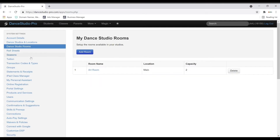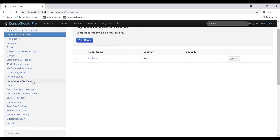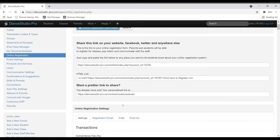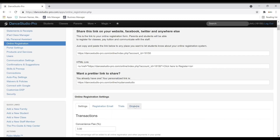Even further down the system settings, there will be settings that have sub settings shown as tabs and may also need your attention. We suggest you update the settings for online registration and for the parent portal prior to sending the online registration link out to parents, so you can be sure everything is set exactly how you want it for your parents to view and use.